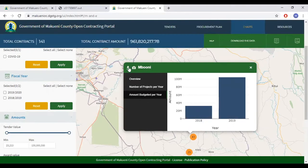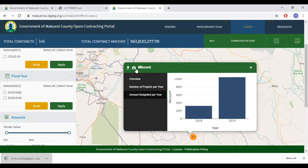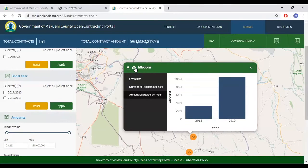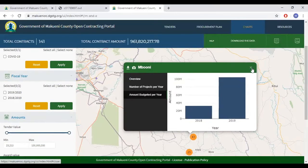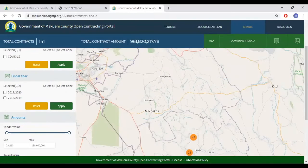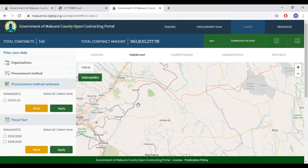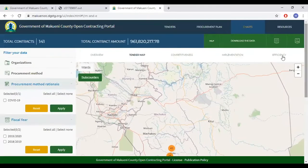At the top left of the pop-up is a download icon, which downloads the chart in Excel format. Next to it is an image icon, which downloads the image of the specific chart displayed. At the top right of the pop-up is the close button. Should you wish to proceed to a different sub-county, just close it and proceed to the next sub-county.